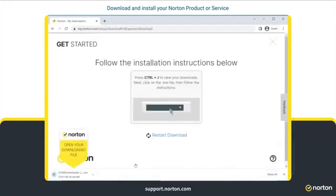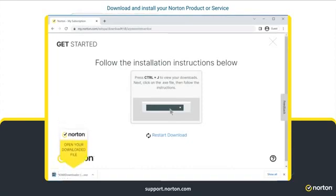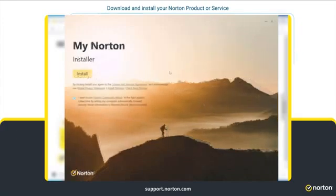As shown here, the Norton arrow will help you locate the downloaded file. All you have to do is double-click it. Your Norton service will be downloaded in a few minutes.